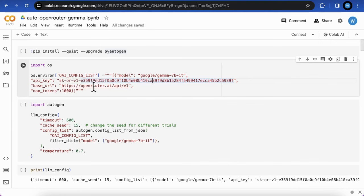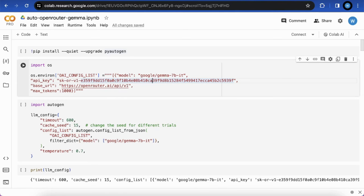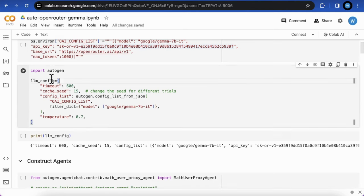Don't forget to replace the original base URL with the OpenRouter's endpoint, openrouter.ai/api/v1. Otherwise, your request will be directed to OpenAI. Then define the LLMConfig object that will be used by agents.